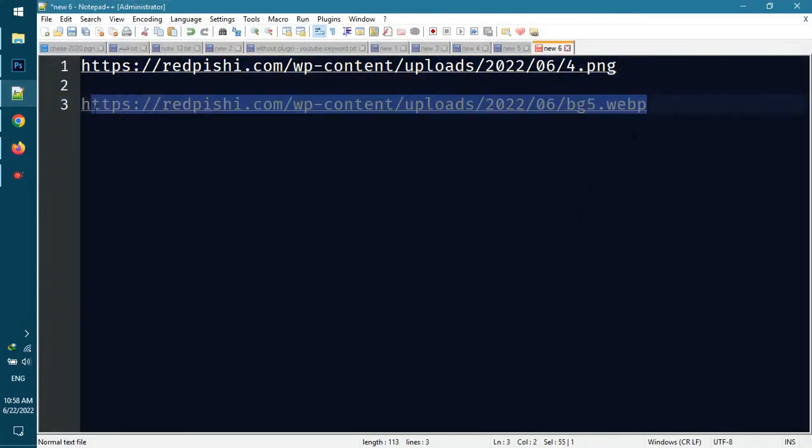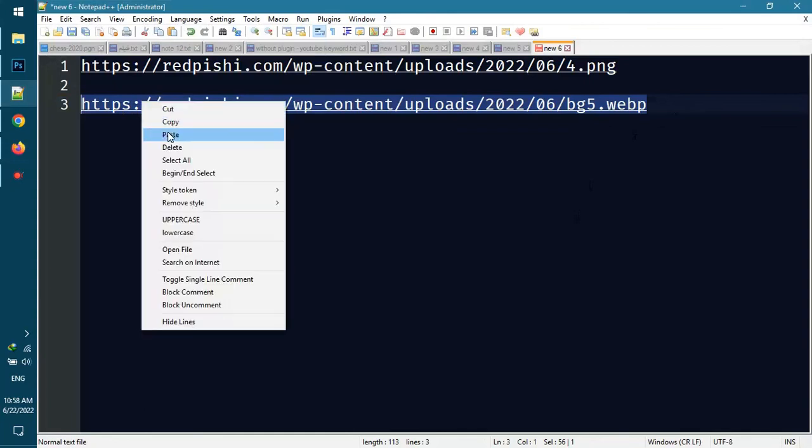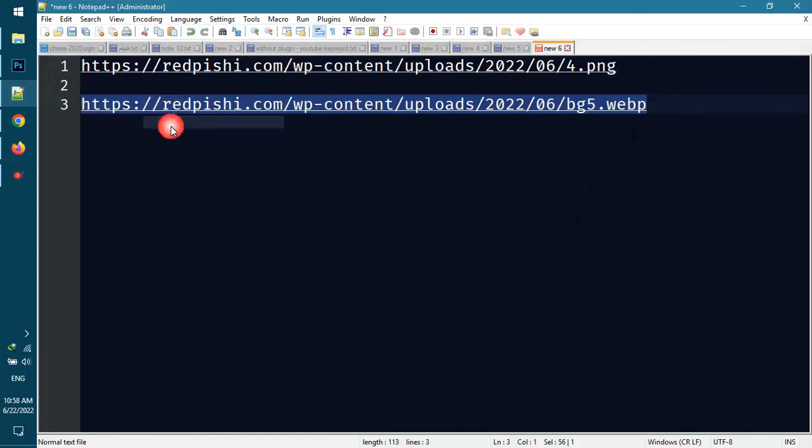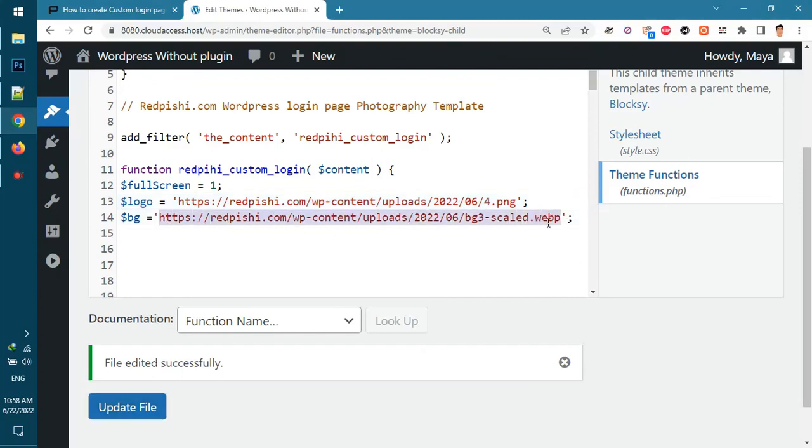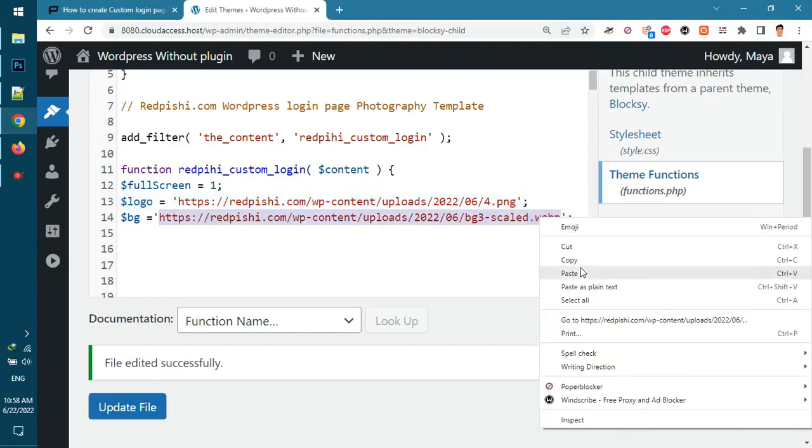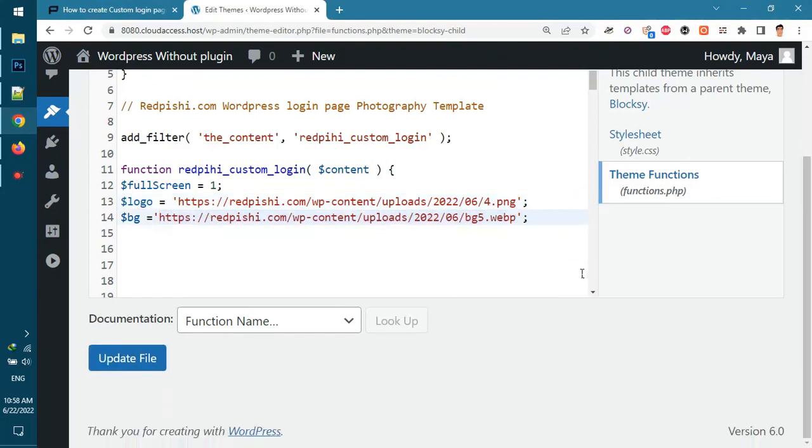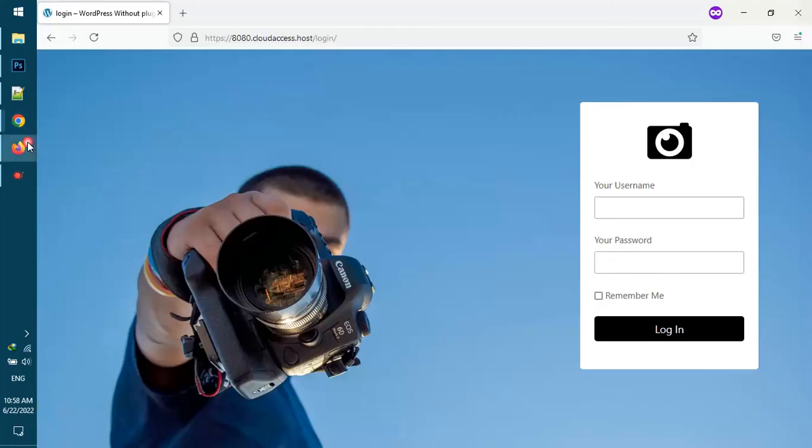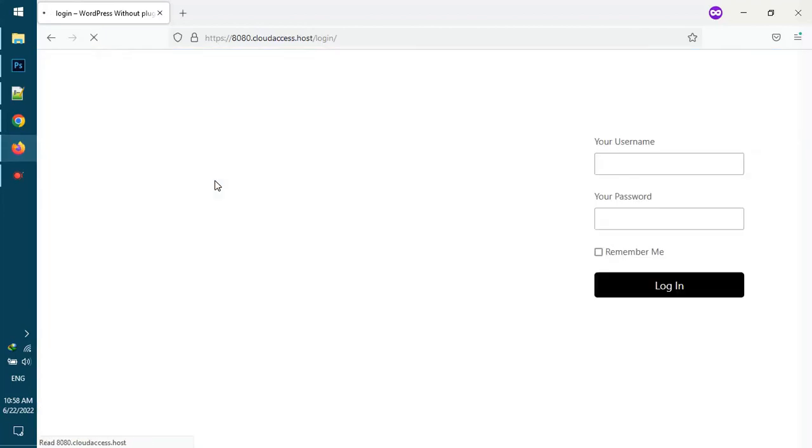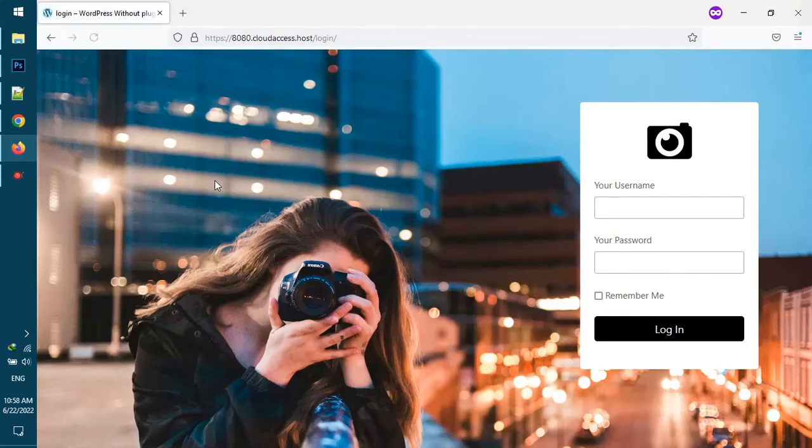Now I change the background image. By refreshing the page, you will see that the background image also changes successfully.